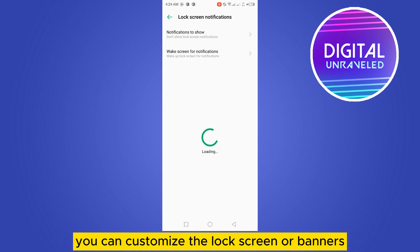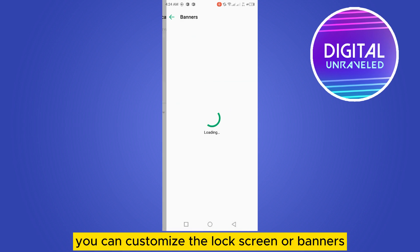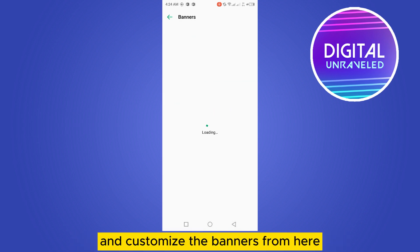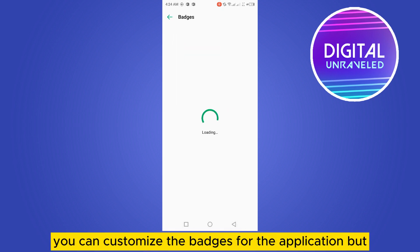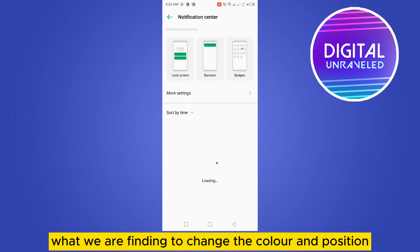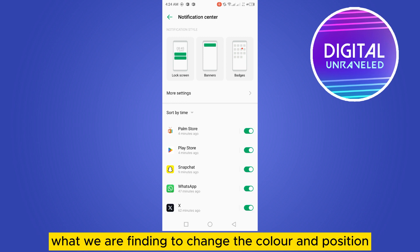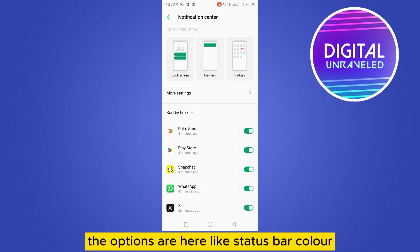If you tap on the lock screen, you can customize the lock screen or banners, as well as show badges for applications. But what we're finding is how to change the color and position—you can see there is no option. But for some devices, the options are here like status bar color, status bar position, status bar contents notification, something like that.